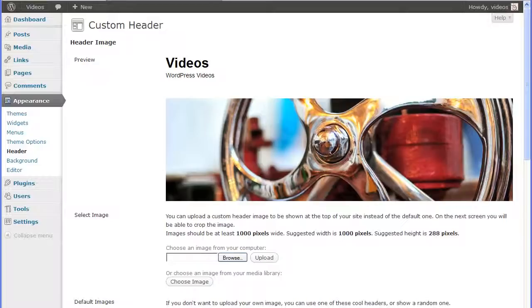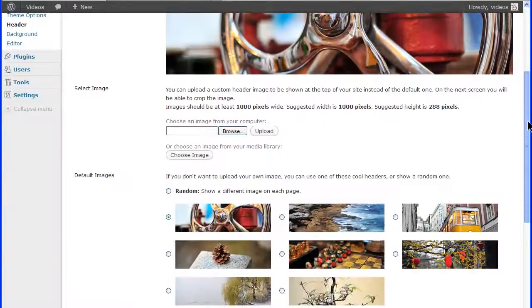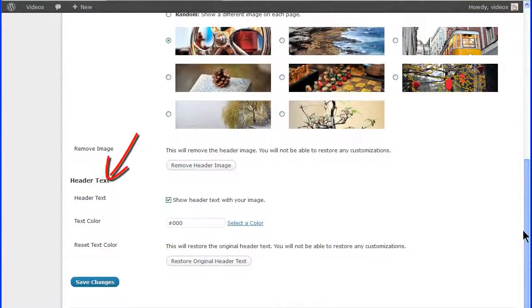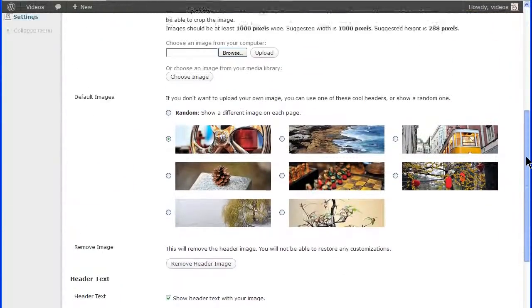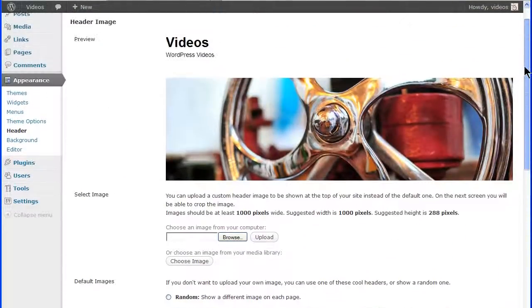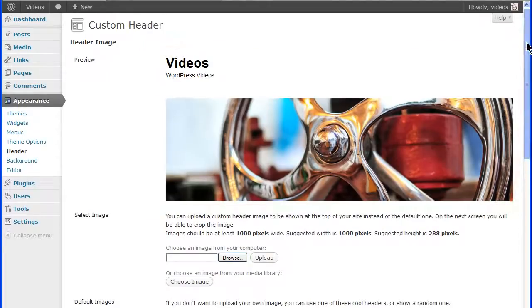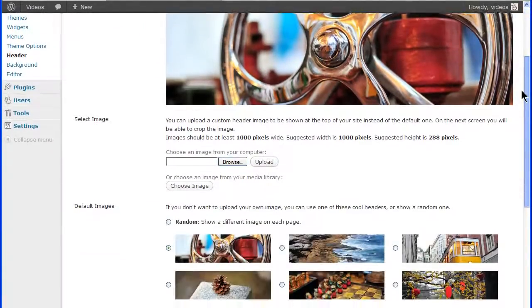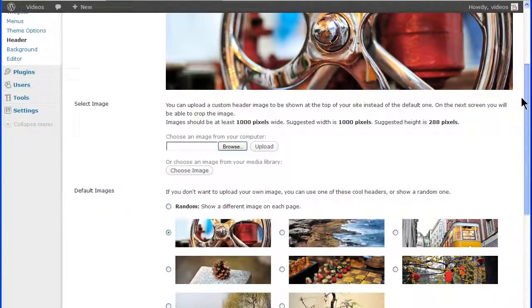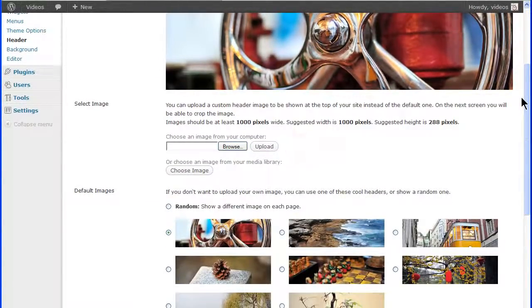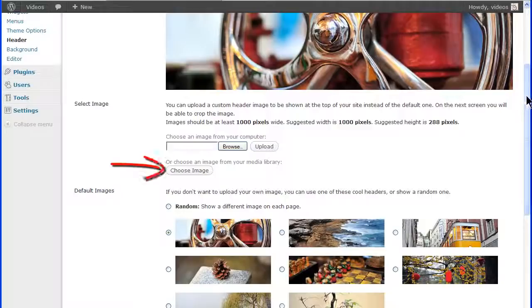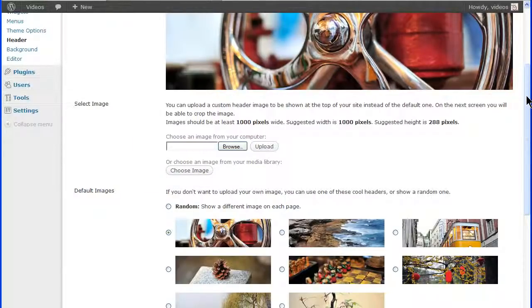The custom header screen is divided into the header image and header text. The preview area shows what's currently active on the site. In this default theme, you can upload a custom image from your computer, select an already uploaded image from the media library, or select one of the default images.